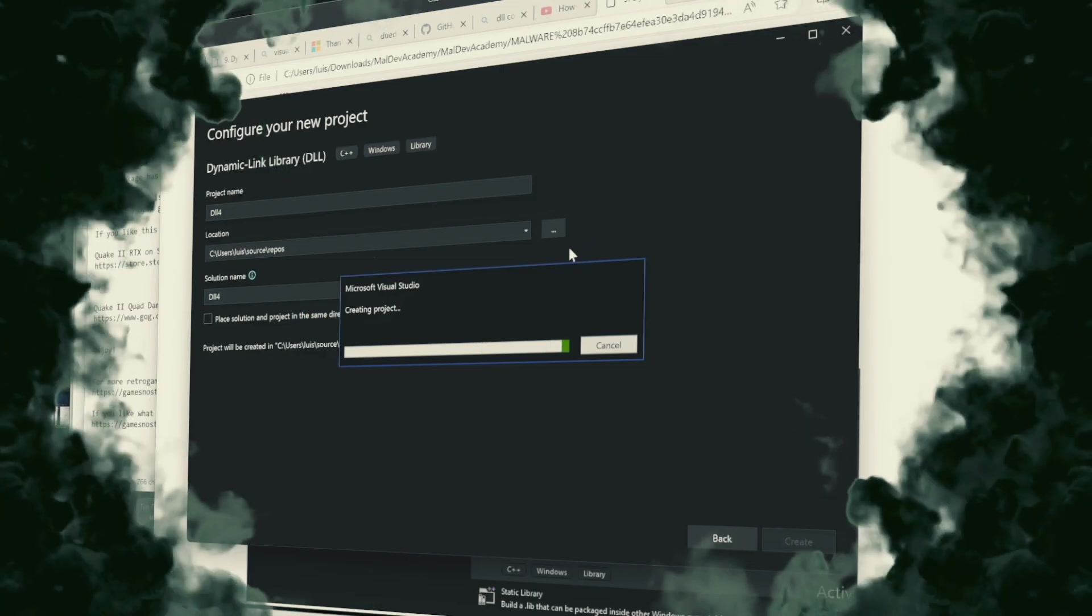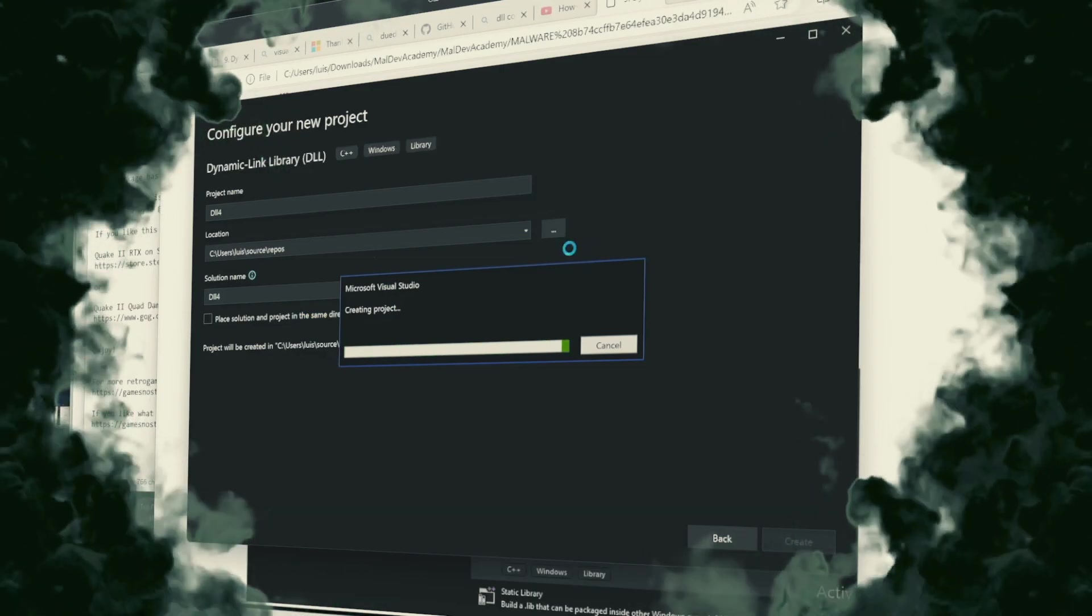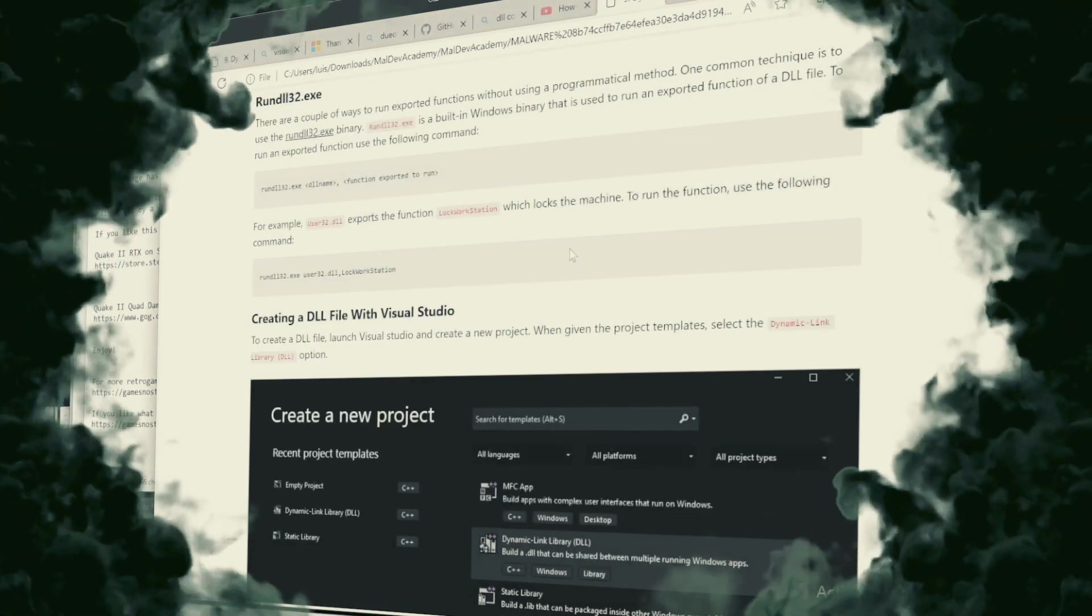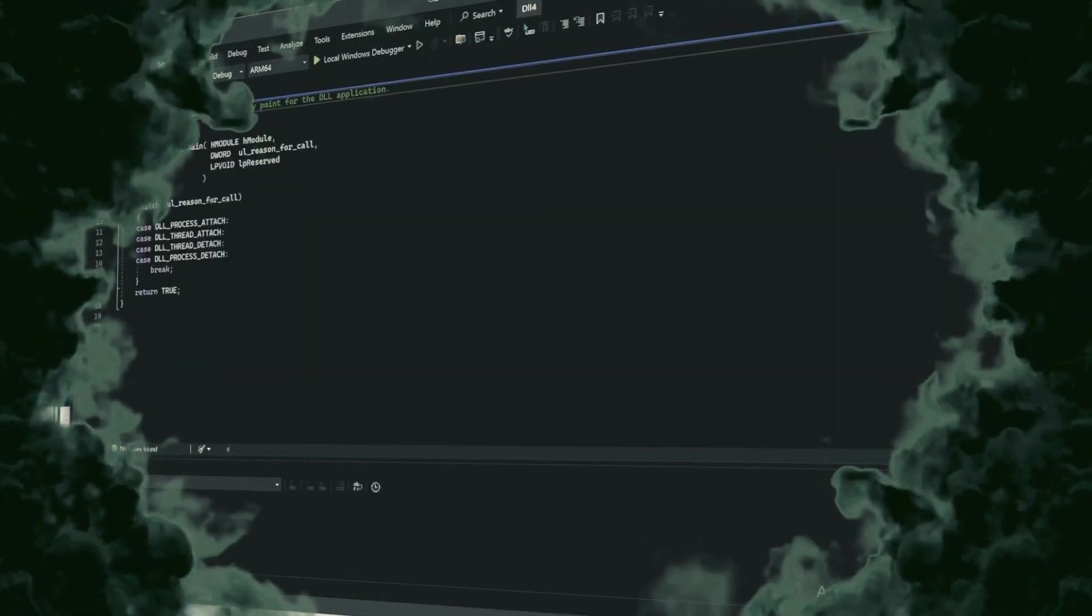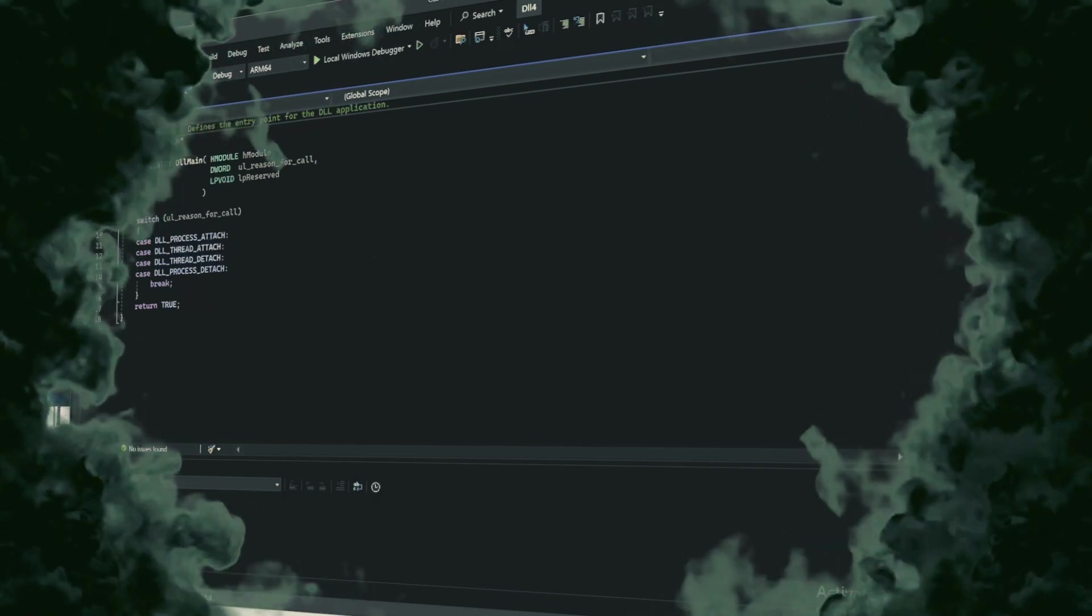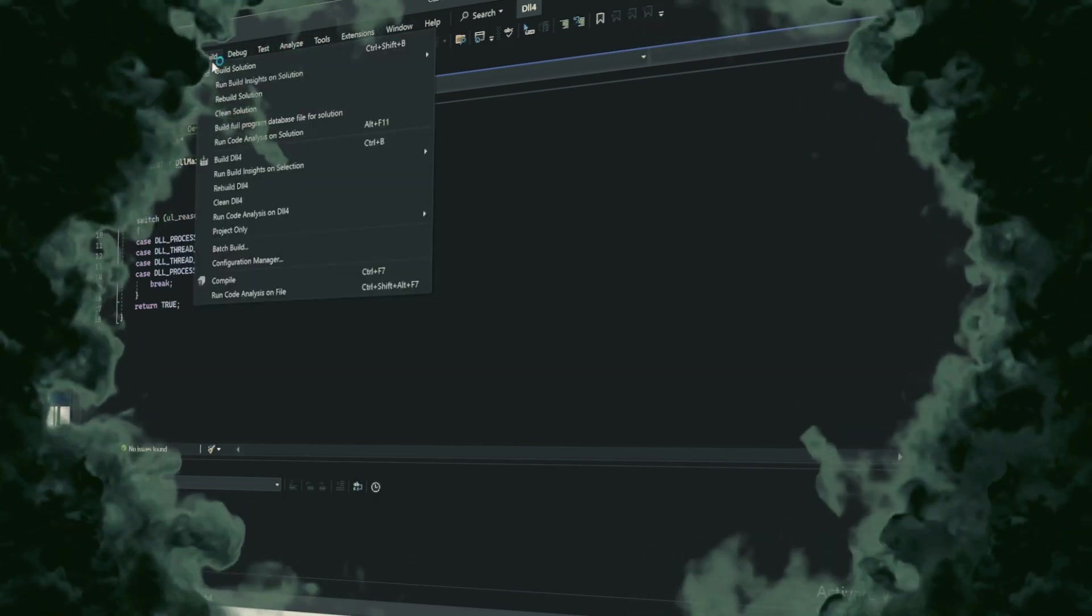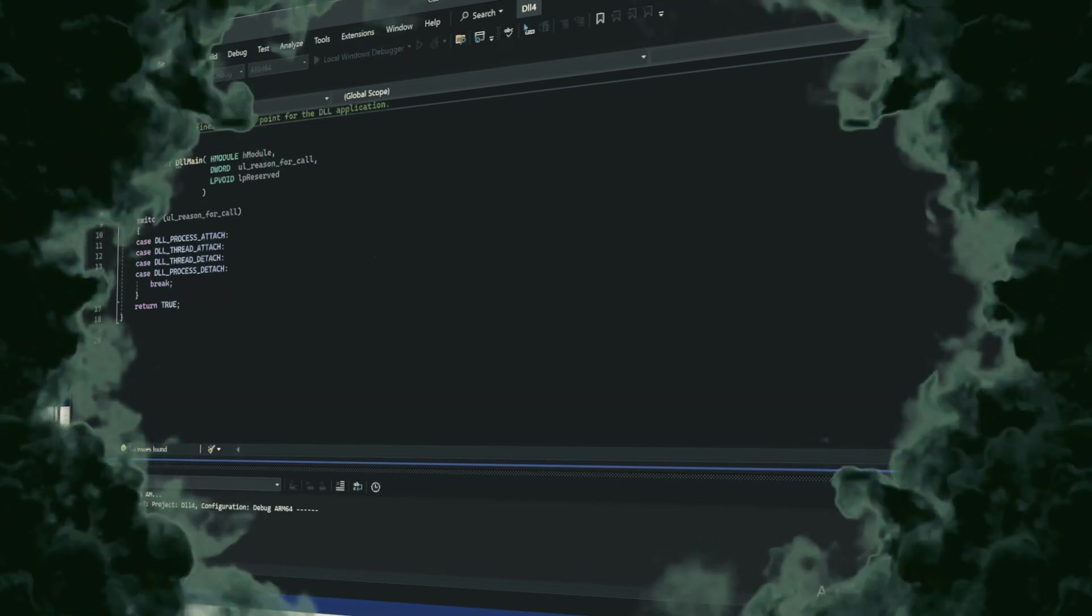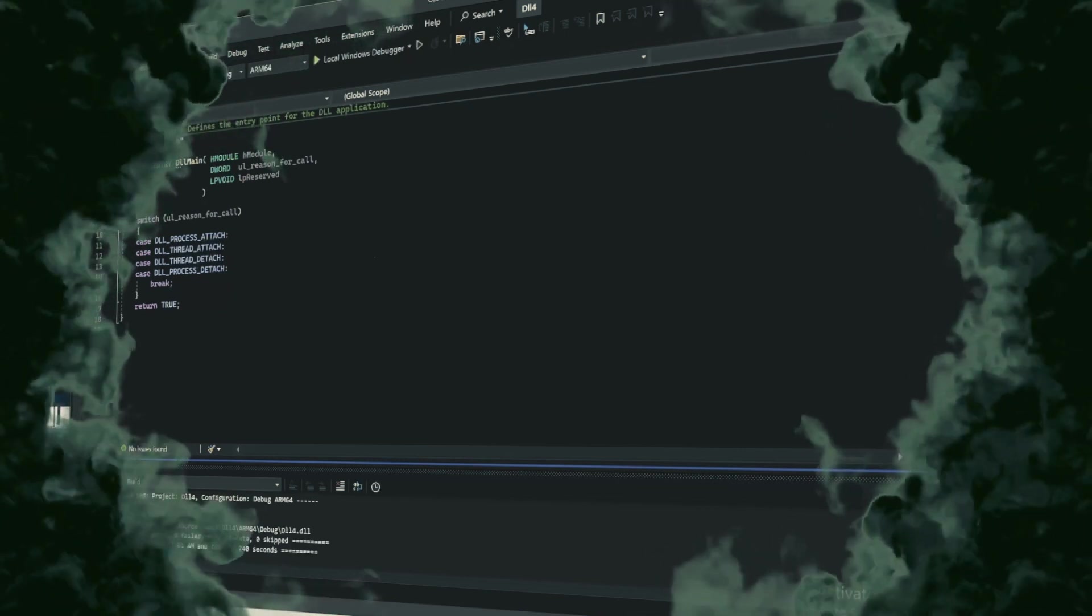Thus concludes our foray into the shadowed realm of dynamic link libraries. With these incantations and arcane knowledge, you are now taking steps to weave the dark magic of DLLs into your applications, granting them power undreamed of by mere mortals.